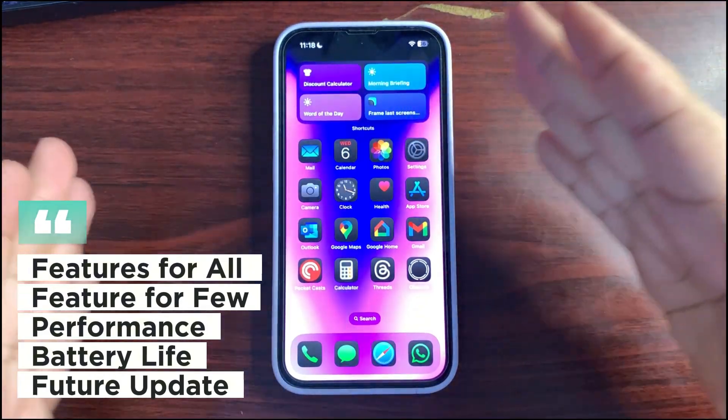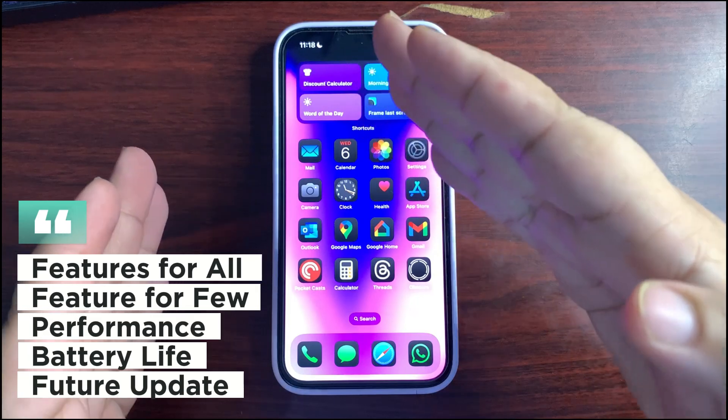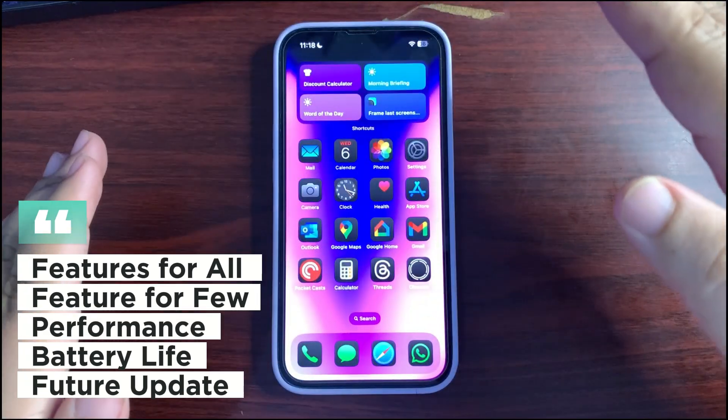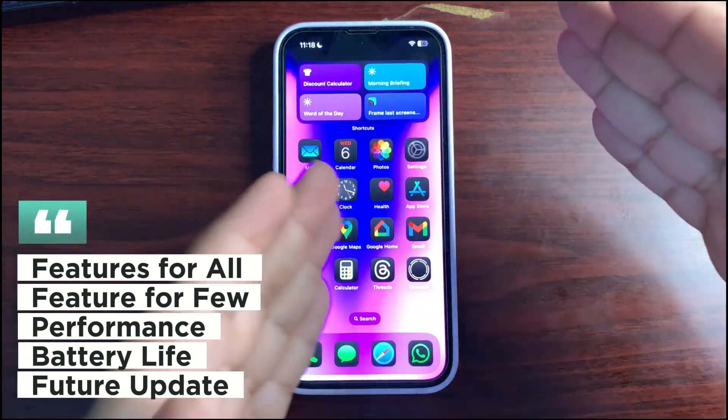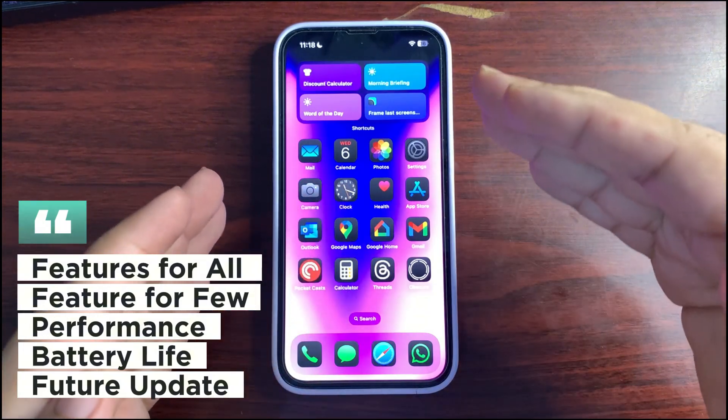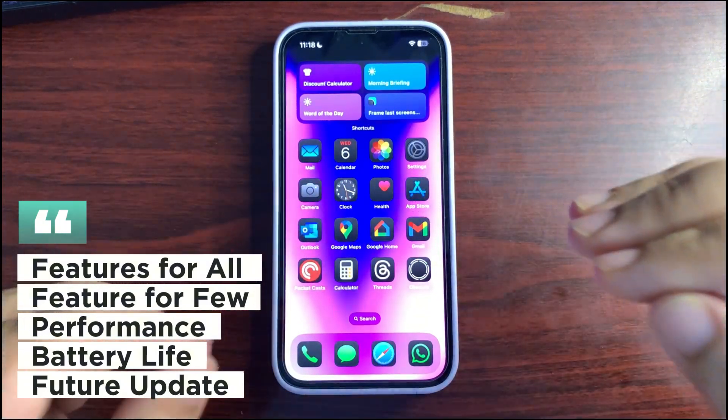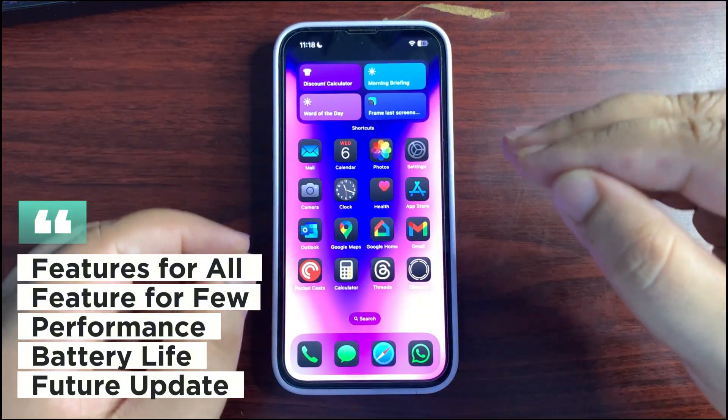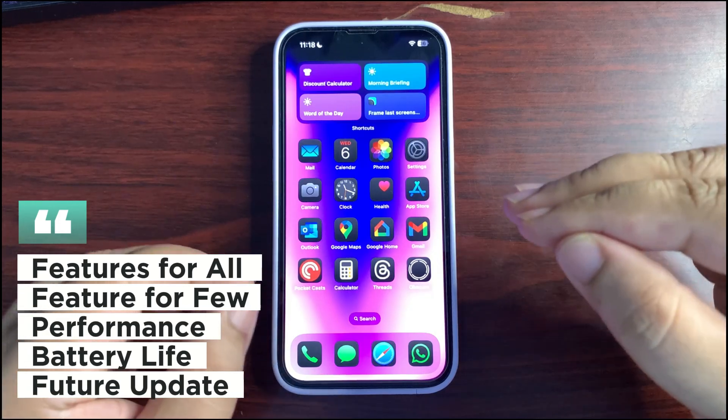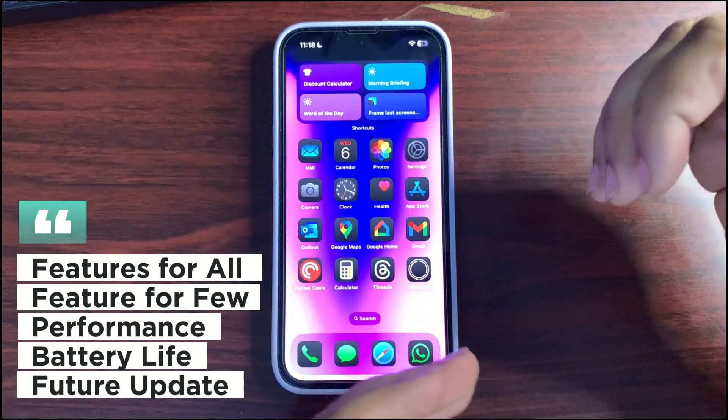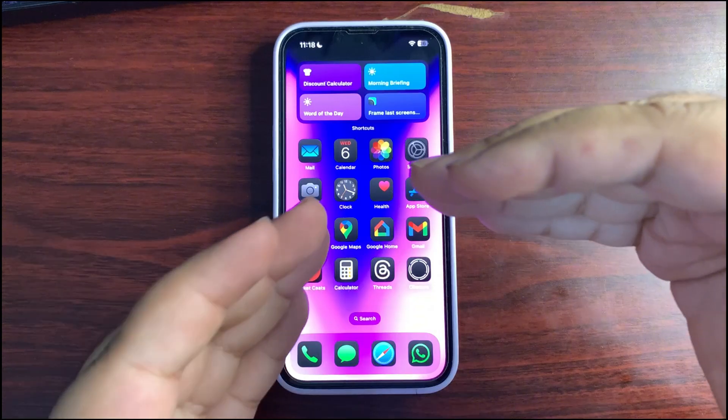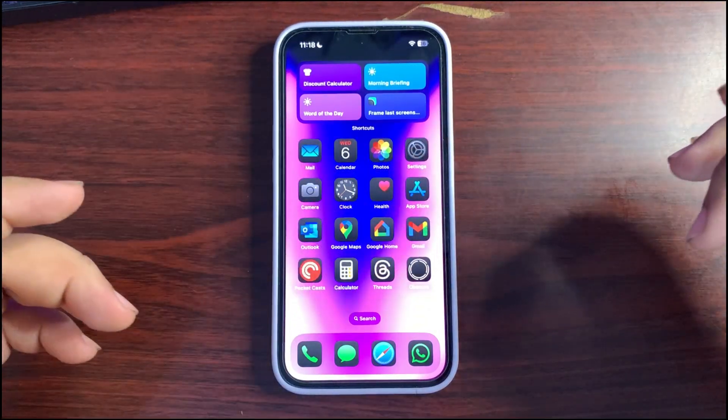In the first section, I will talk about features that are available for every other iPhone. In the second section of features, I will talk about features that are available for specific iPhones, definitely related to Apple Intelligence. And after that, I will talk about the battery life and performance.